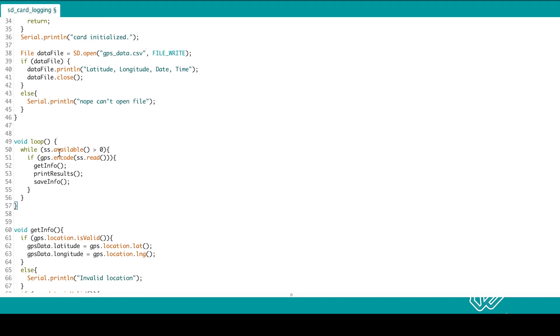In the loop, we first check for GPS data. And then if there is some, we first call get info.